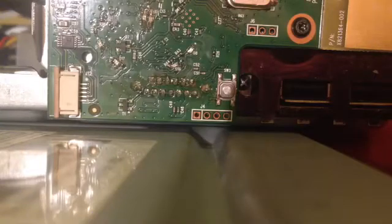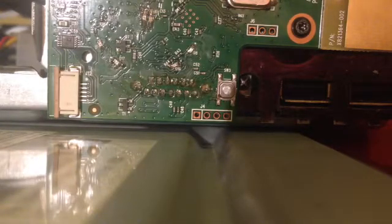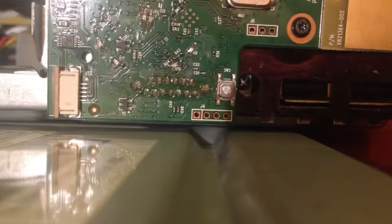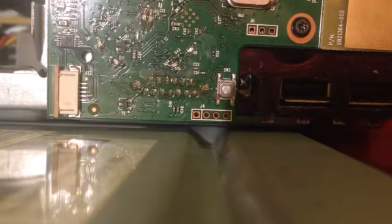Hey guys, today I'm going to be showing you how to solder new buttons onto your Xbox 360 Slim.